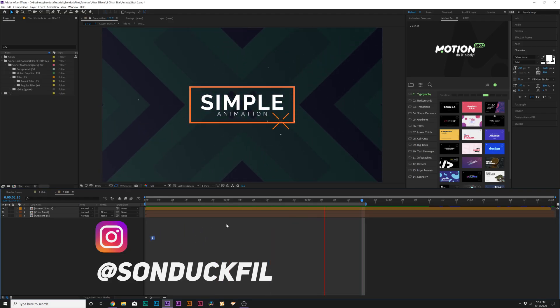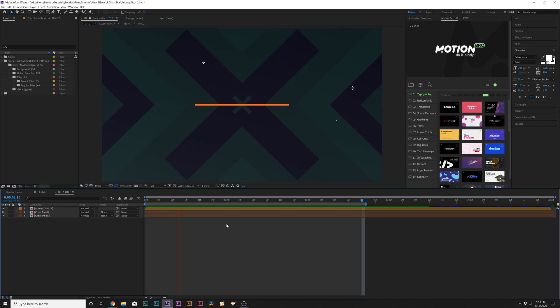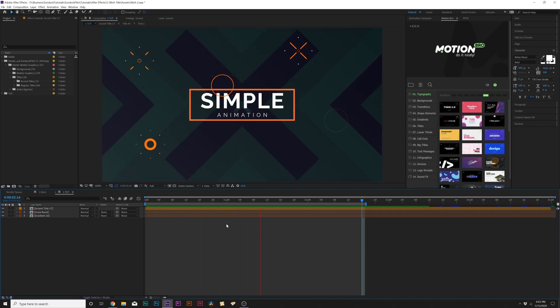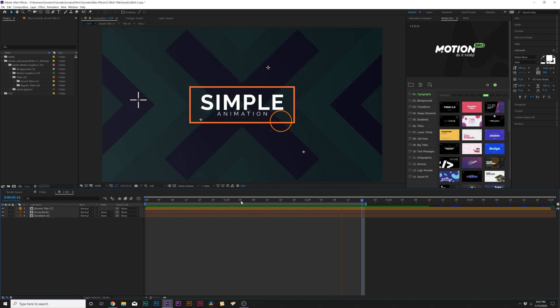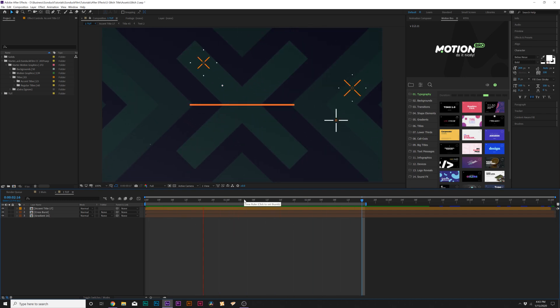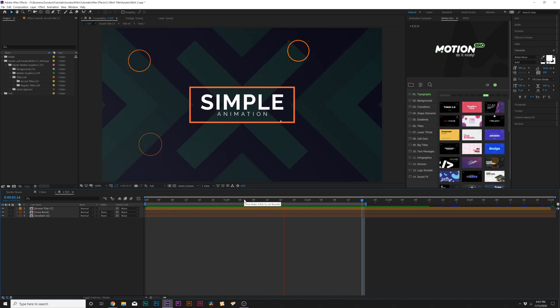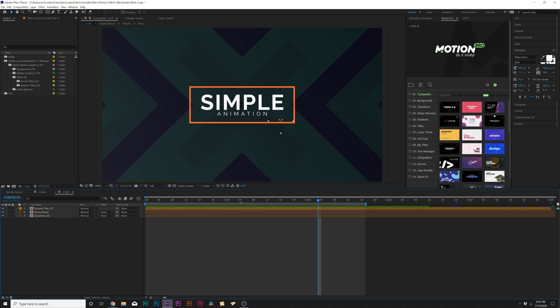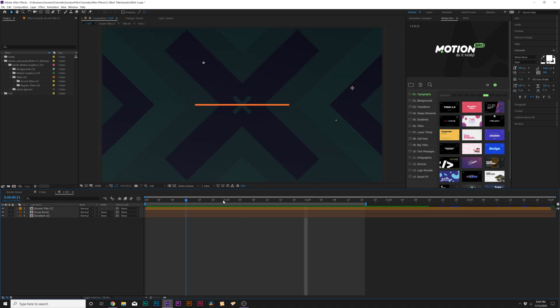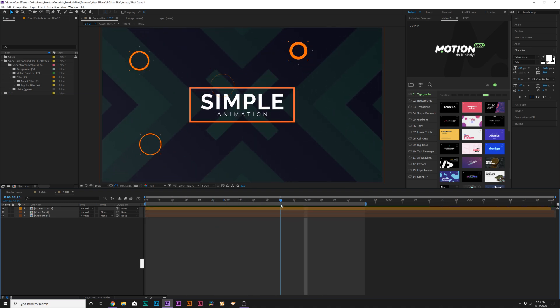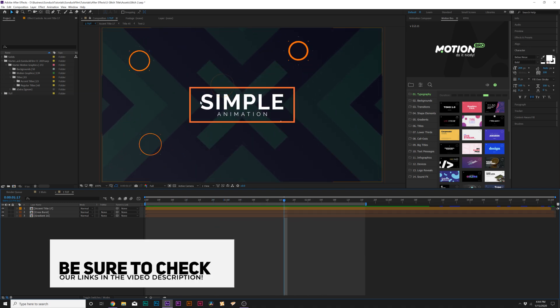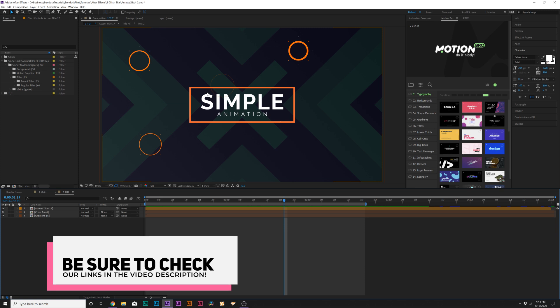Alright, so here we are in our tutorial composition. All we have in here is our title and a little bit of accent motion graphics, which I pulled from our motion graphics starter pack, which I'll talk about later in this video. If you want to check out over 200 presets, ranging from titles, backgrounds, and accent motion graphics, I will drop the link in description.